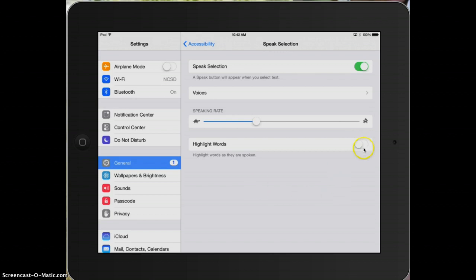The other option though is highlighting words as you go, which is super beneficial to most of our students. As the iPad reads the text, it will highlight each word as it goes